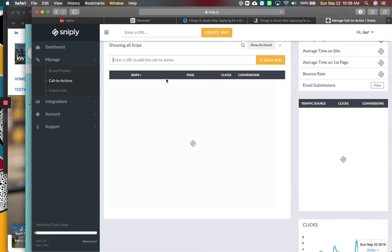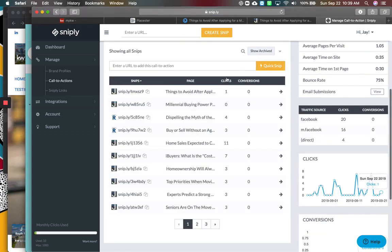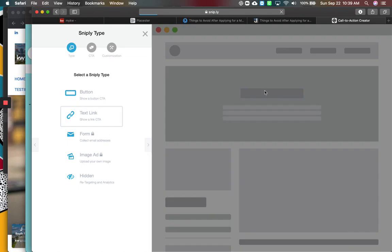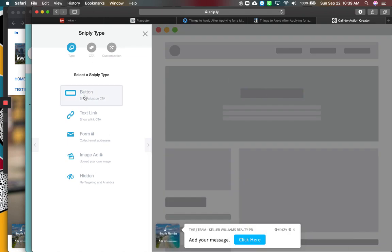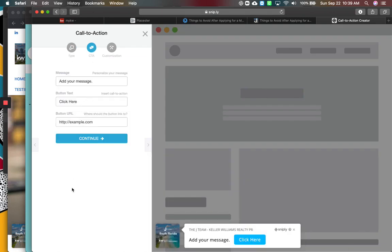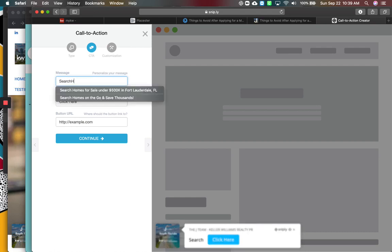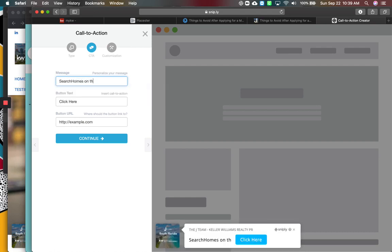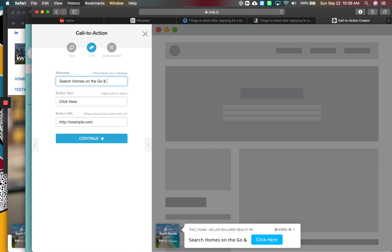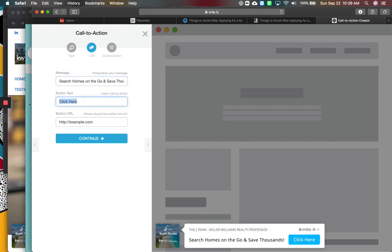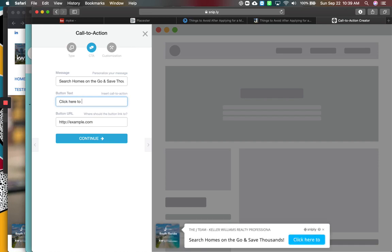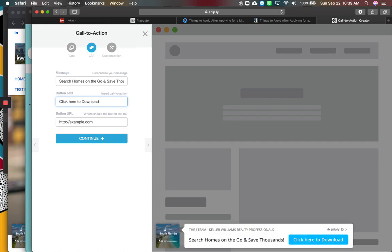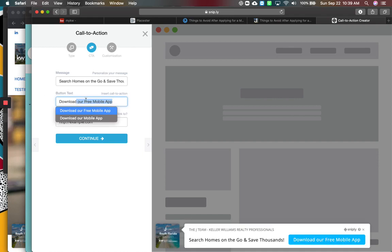And how this is going to work is when you come to edit to that conversion, it starts with these four simple steps. What's your message? So this would be the search homes on the go and save thousands. What's the button say? Click here to download. Or I could just leave it with download our free mobile app. There we go.